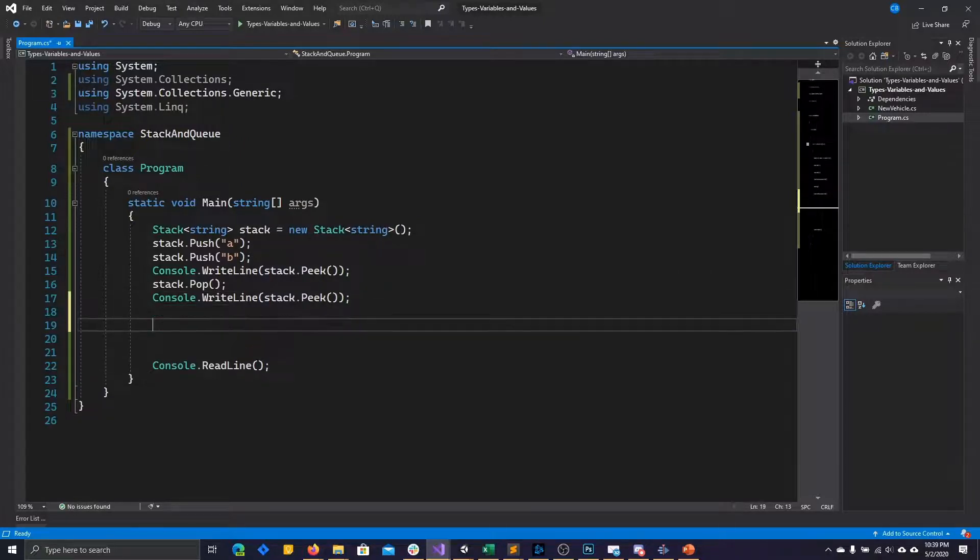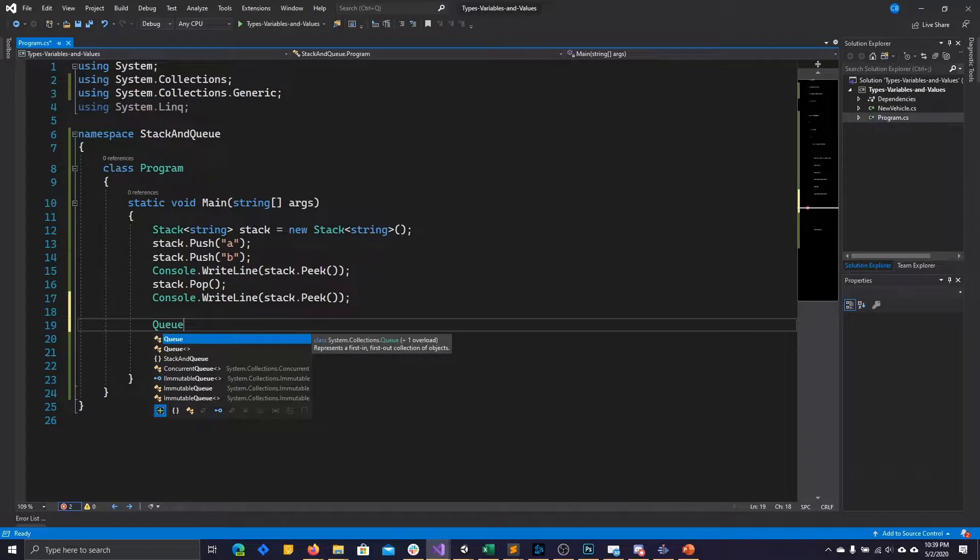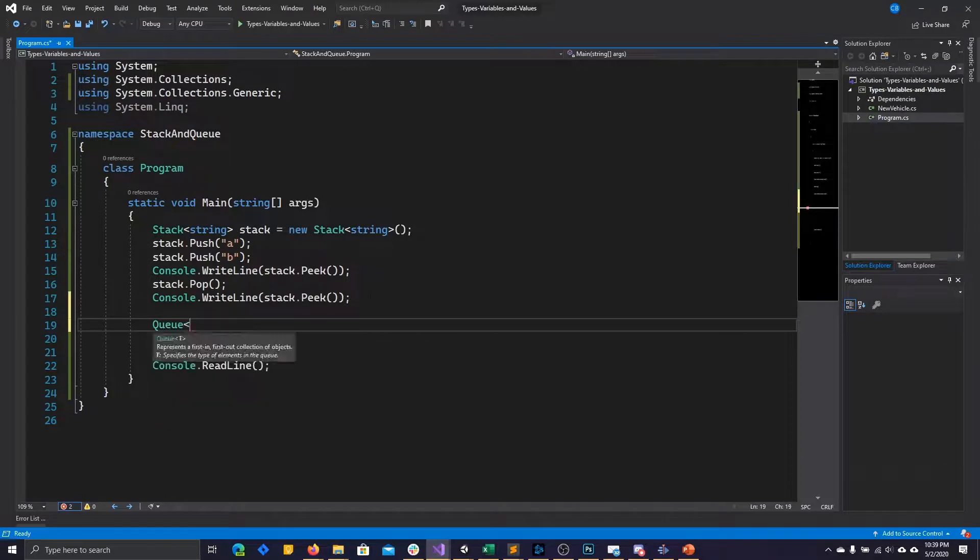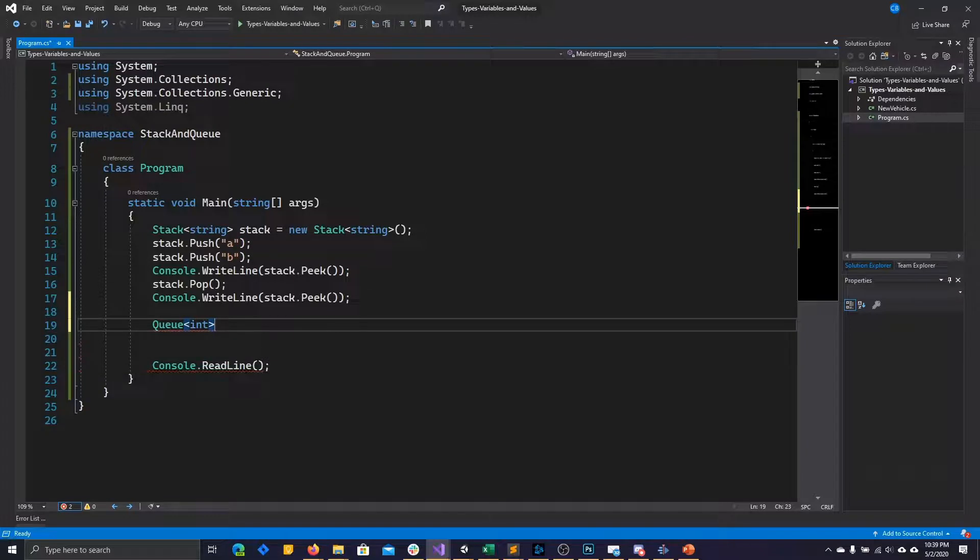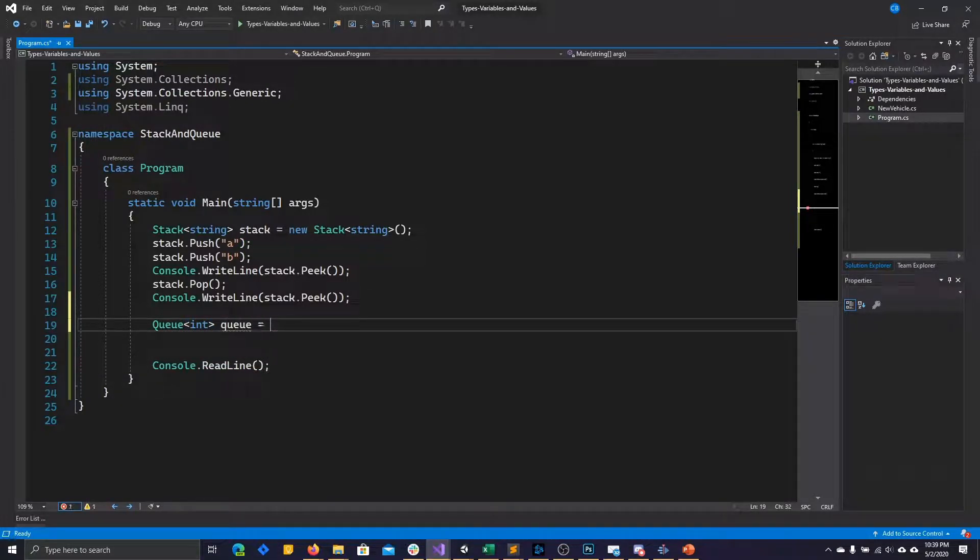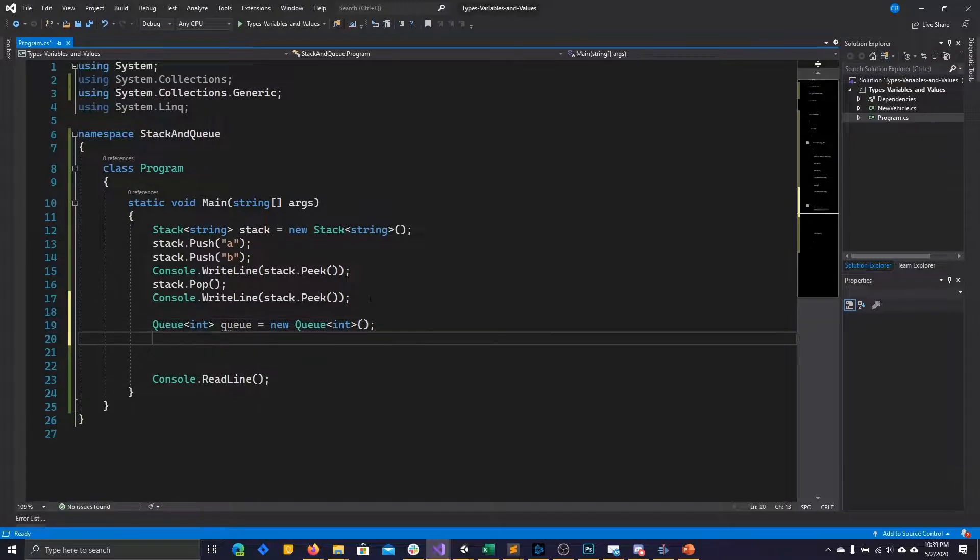Now, queues are written very similarly. You go ahead and you call for the object queue, and then you need to give it the data type that you want it to store. In this case, we'll have it store an int.